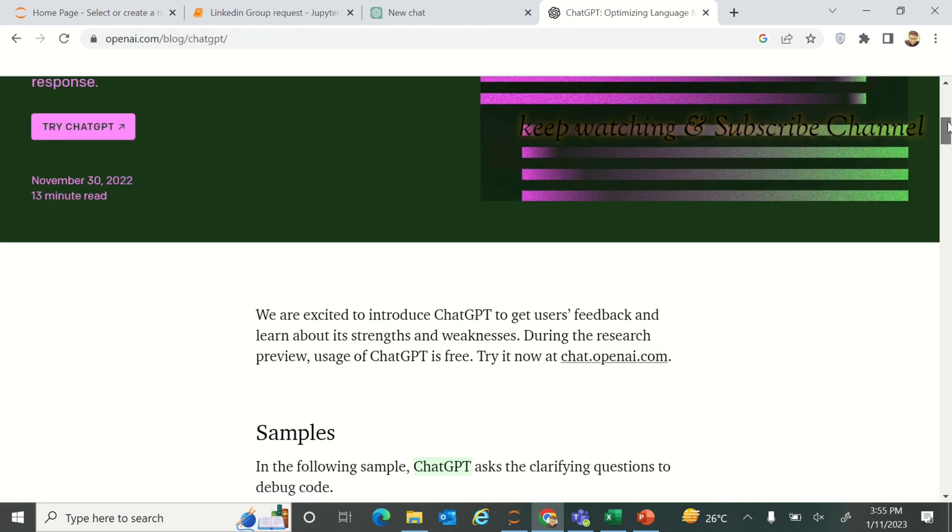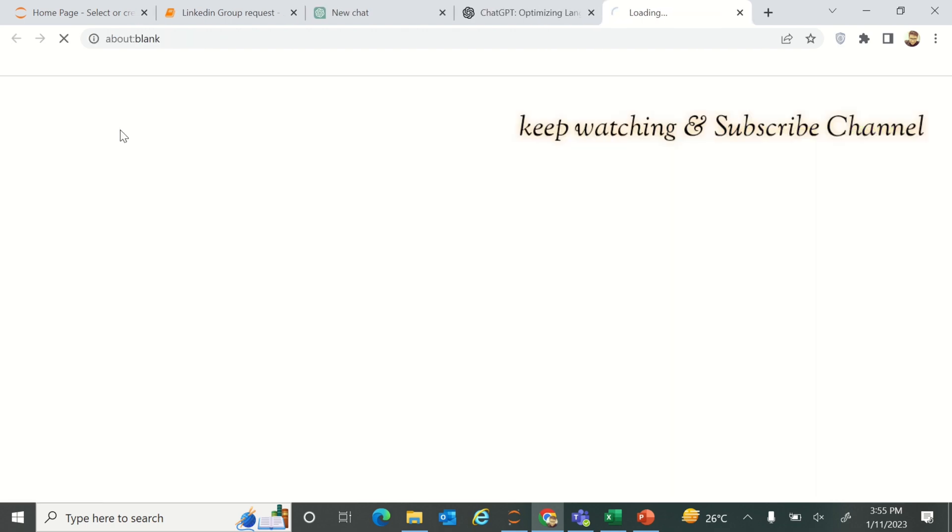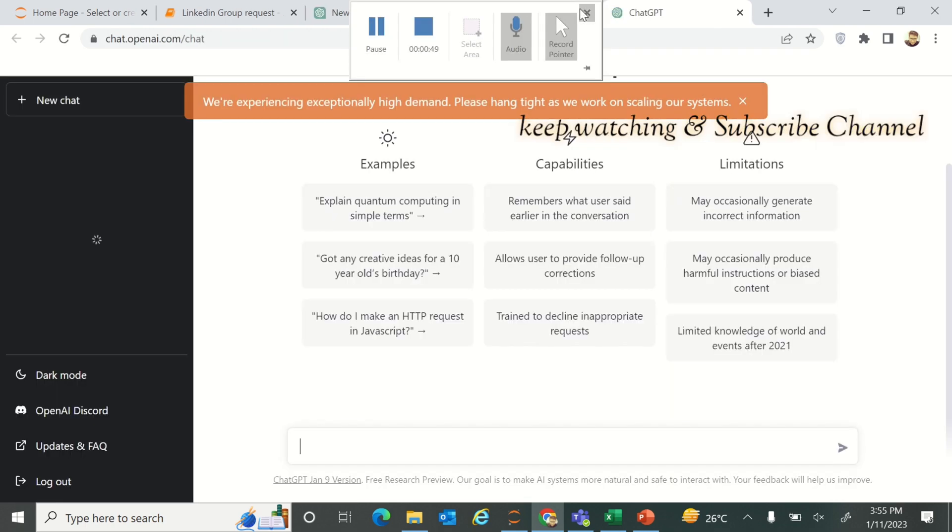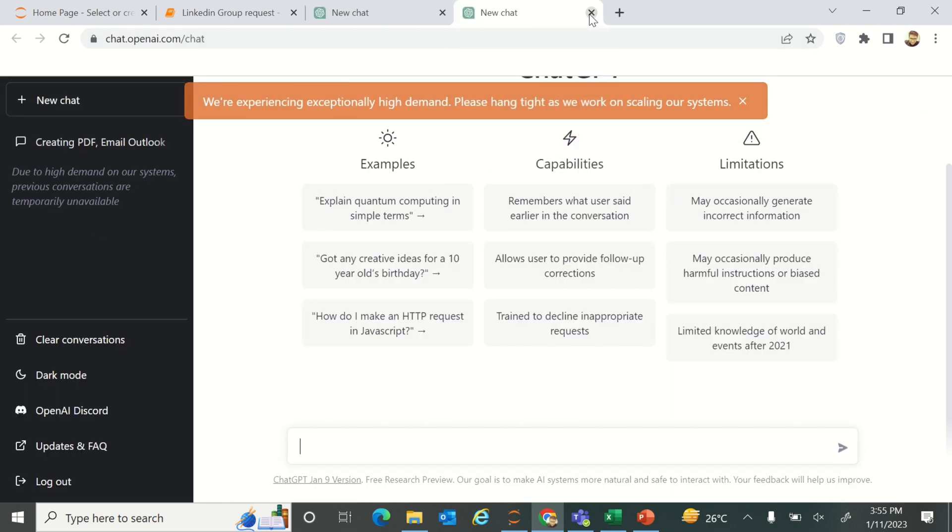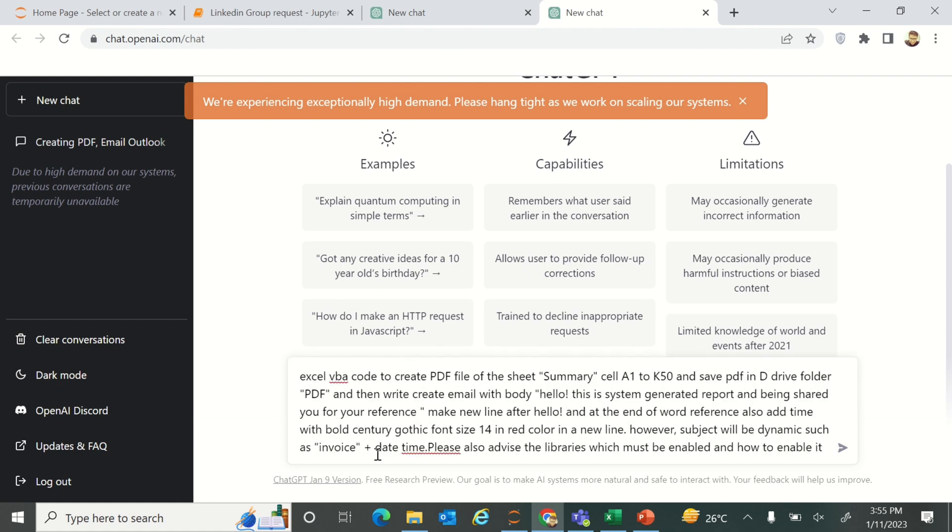Just open Google Chrome, search ChatGPT, and click on the first link. Then try ChatGPT, click on it, and you are supposed to parse your credentials over there in order to log in.